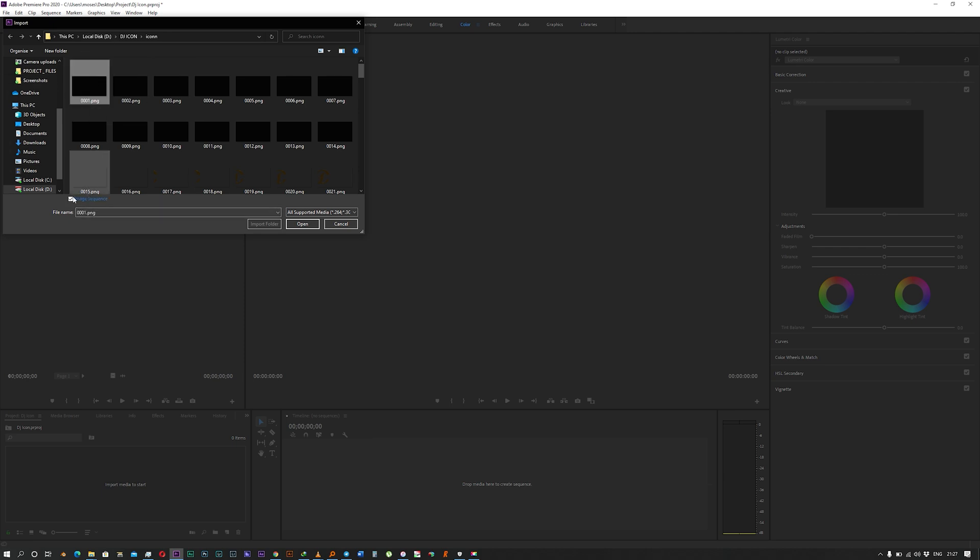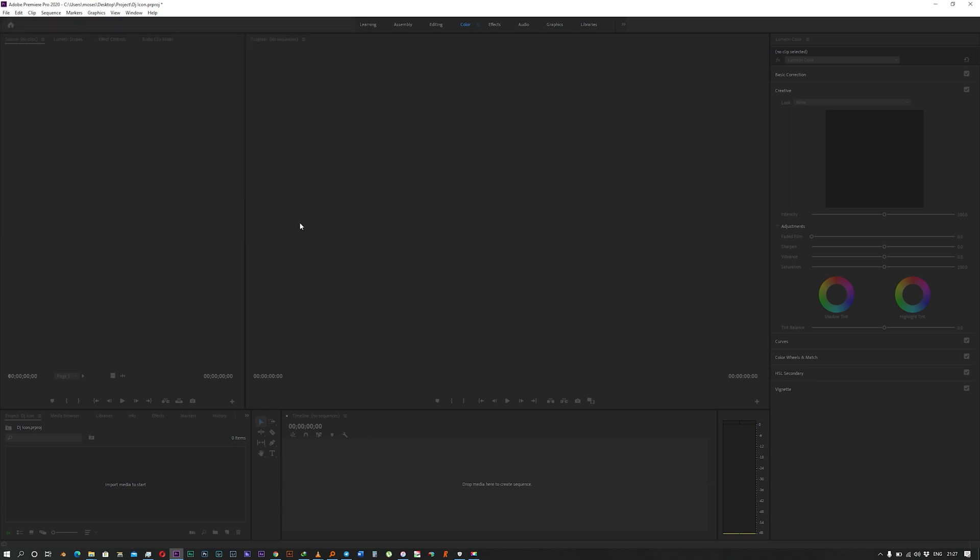You check this box that says image sequence and open it. Premiere will just combine them into this one image.